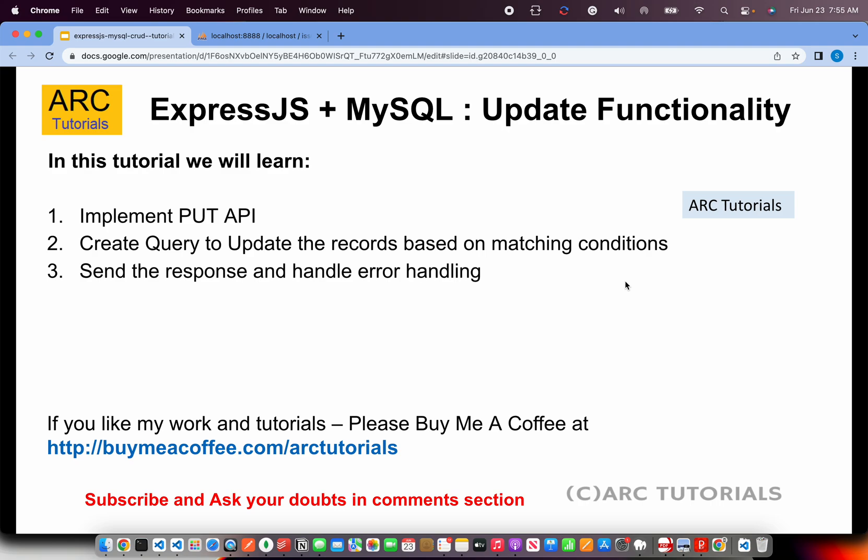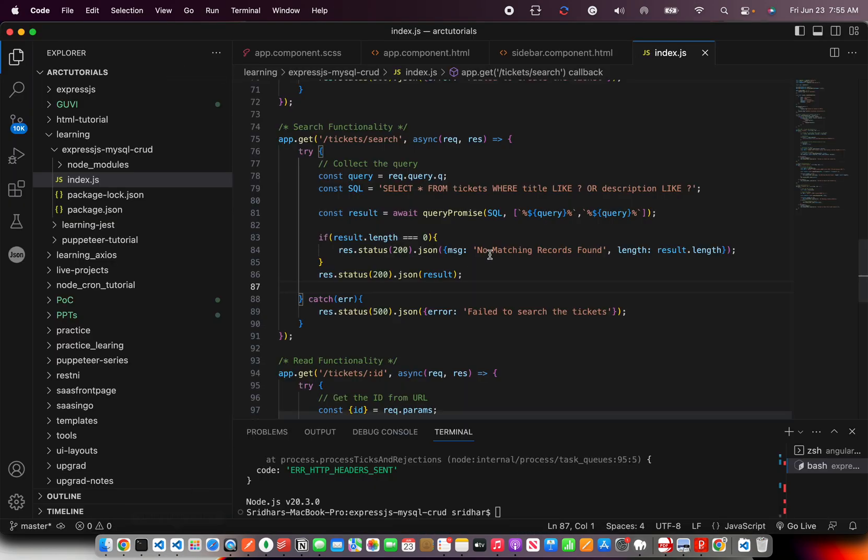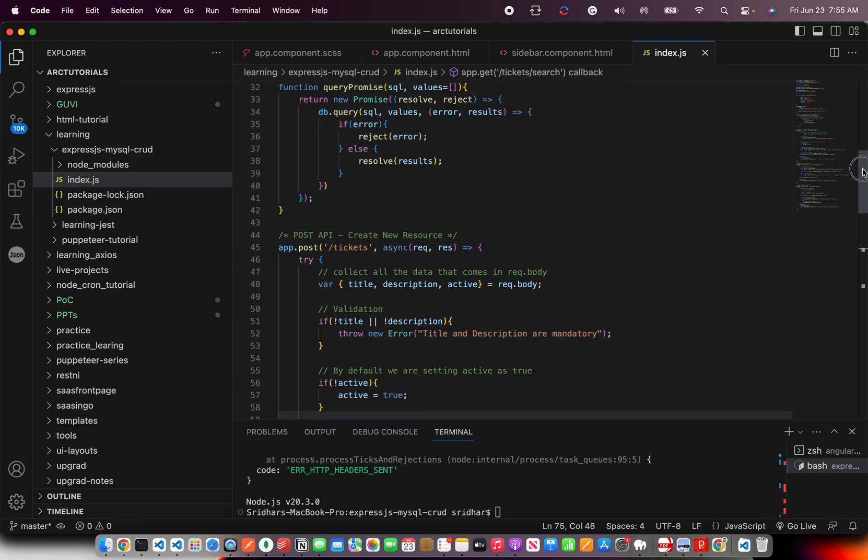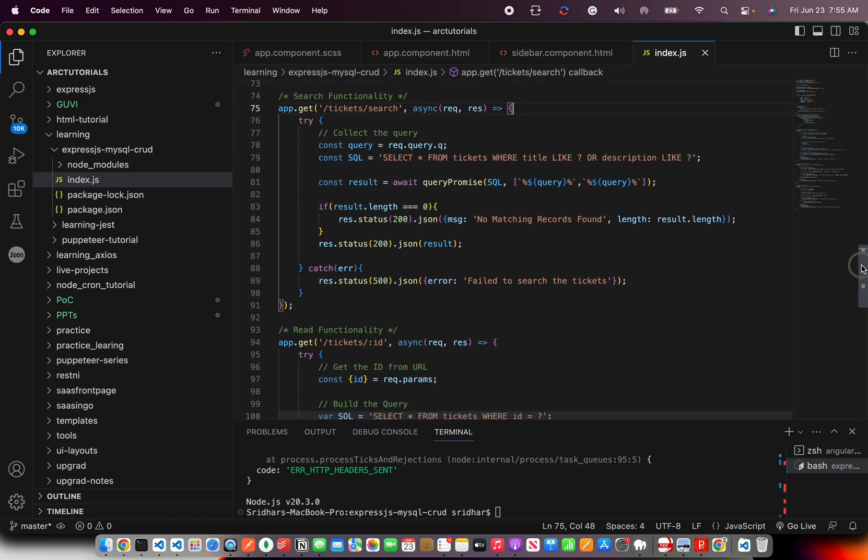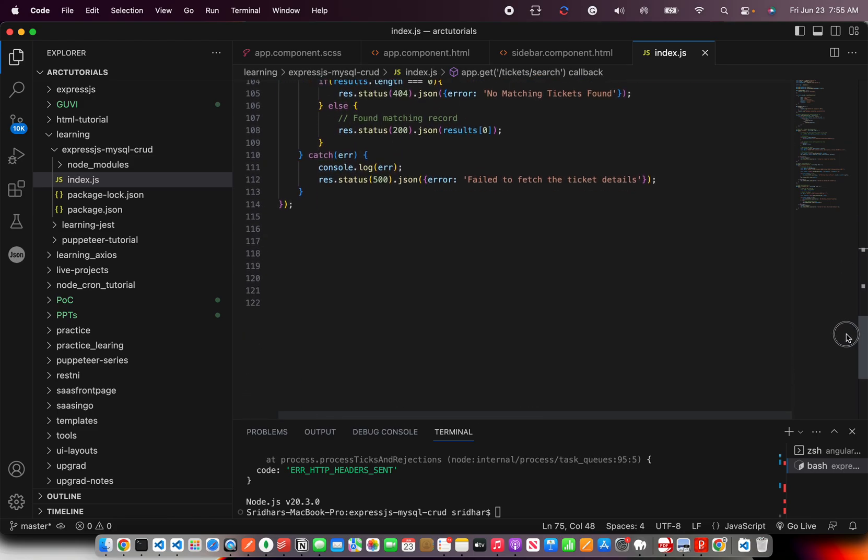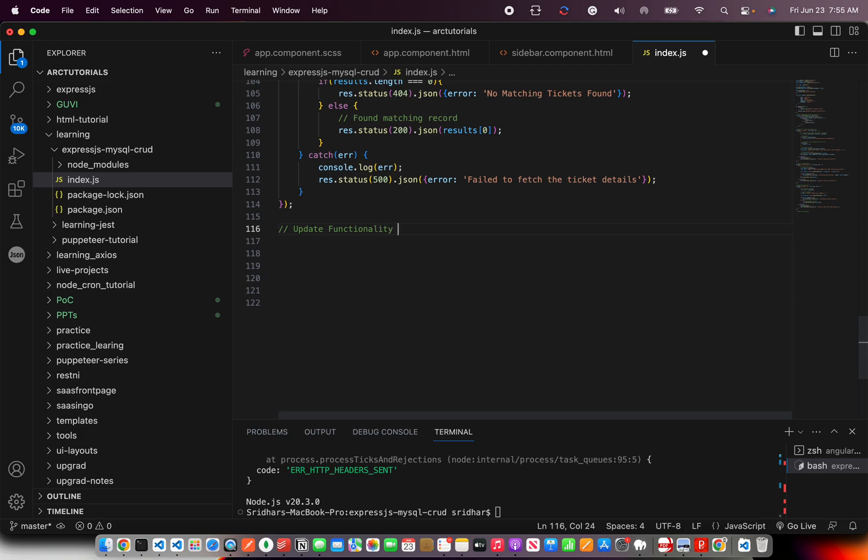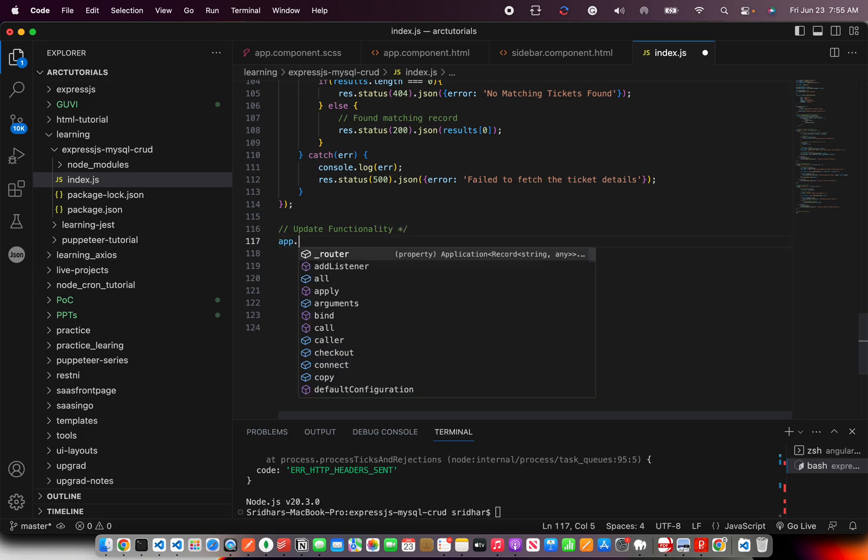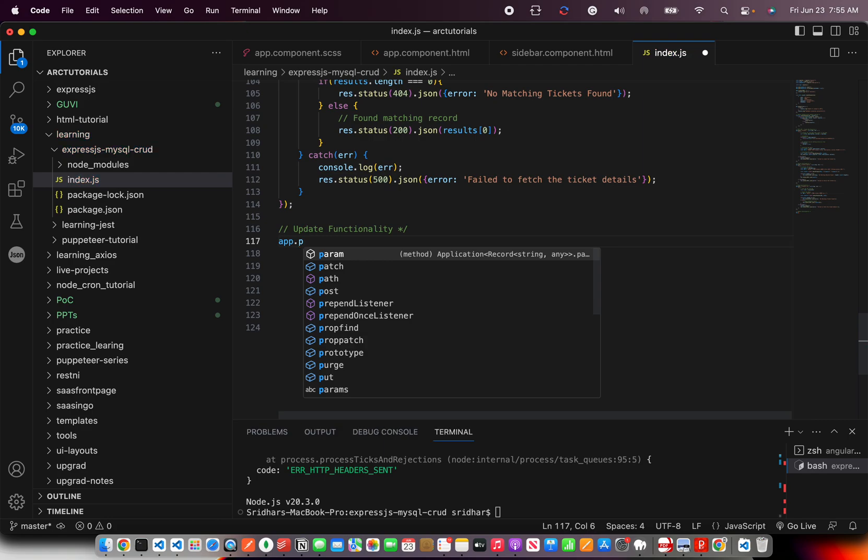Updates are always PUT APIs. So we basically query to find a matching record and then update that particular record. Finally we will also do the sending the response back and doing some error handling. Let's get started with coding. Alright so we had implemented the search, read and post. So today we are going to work on our update API.